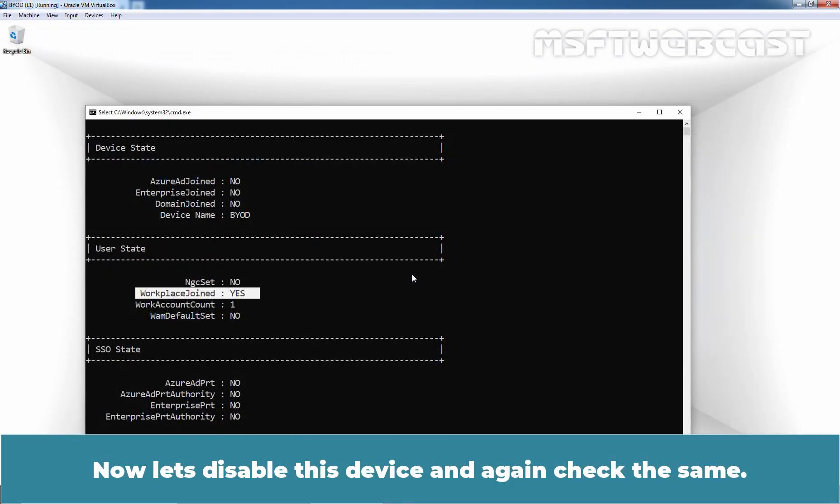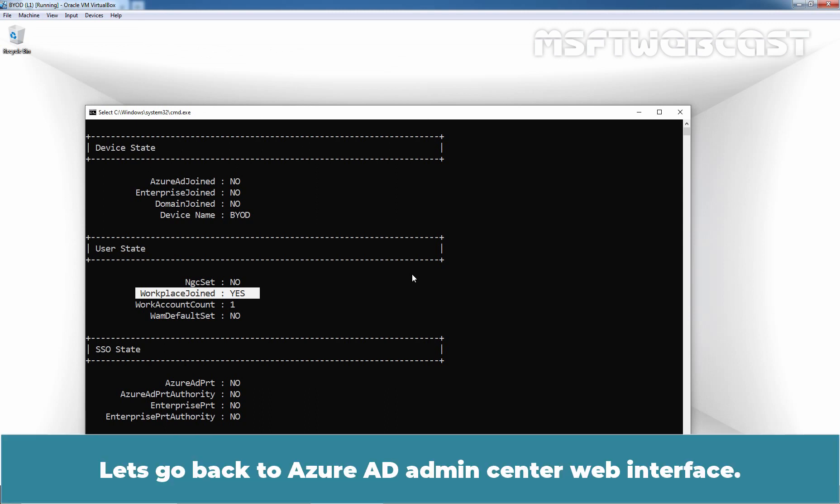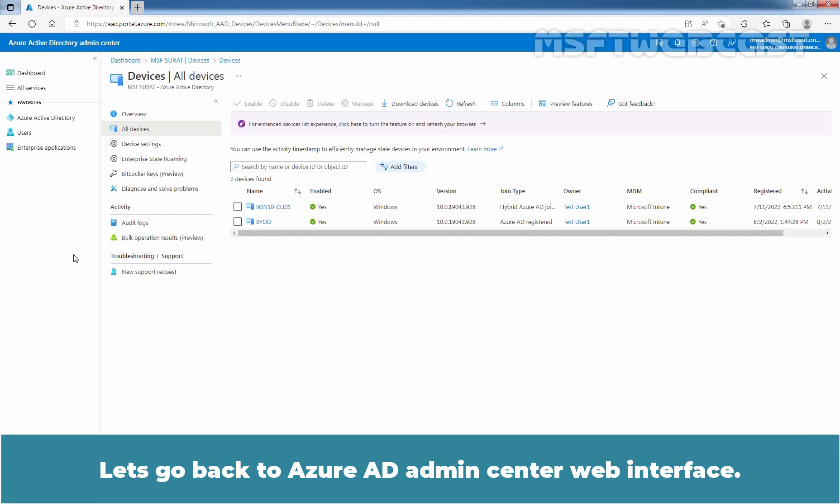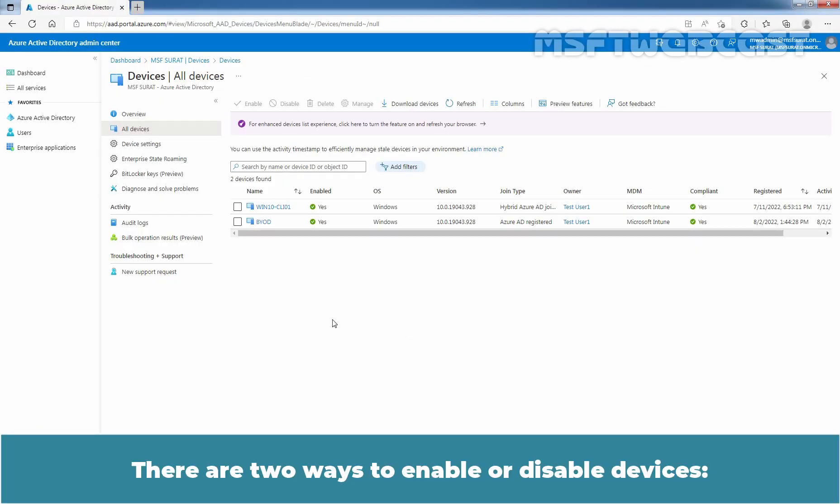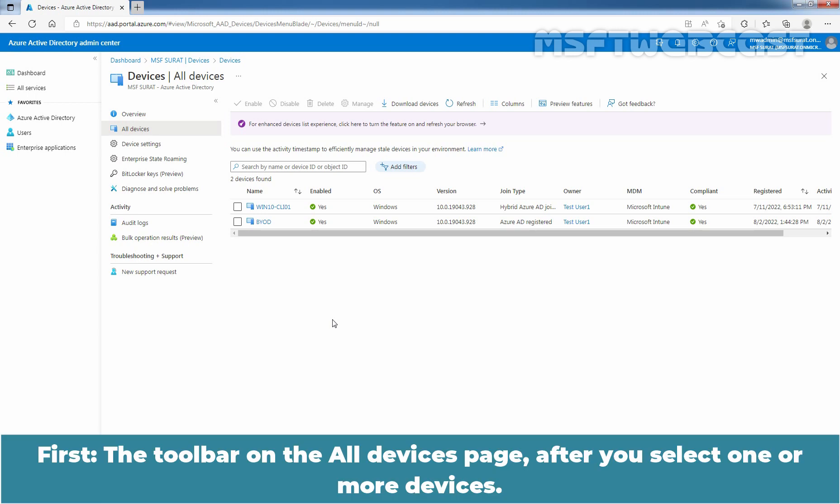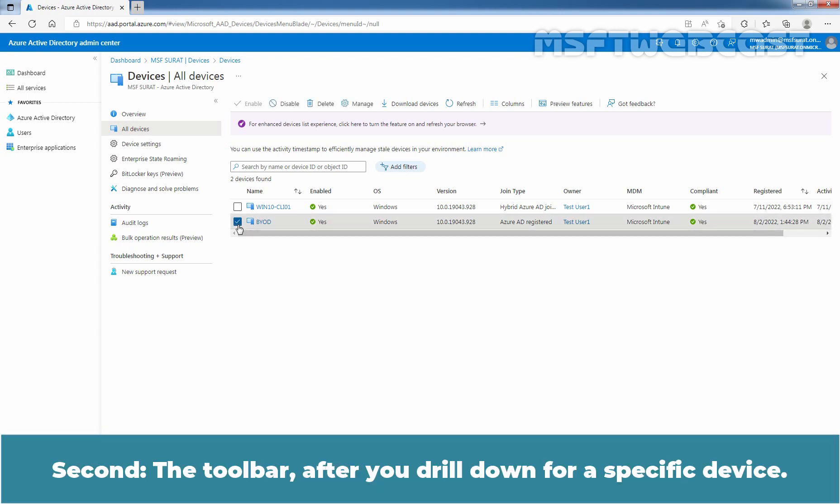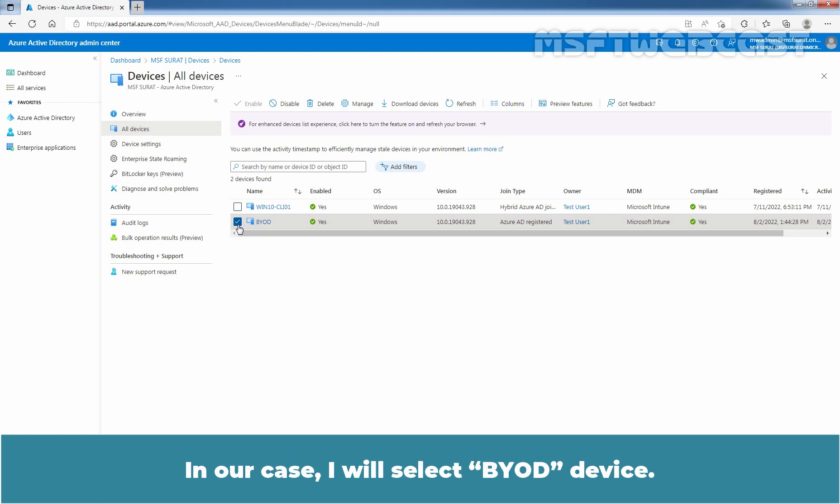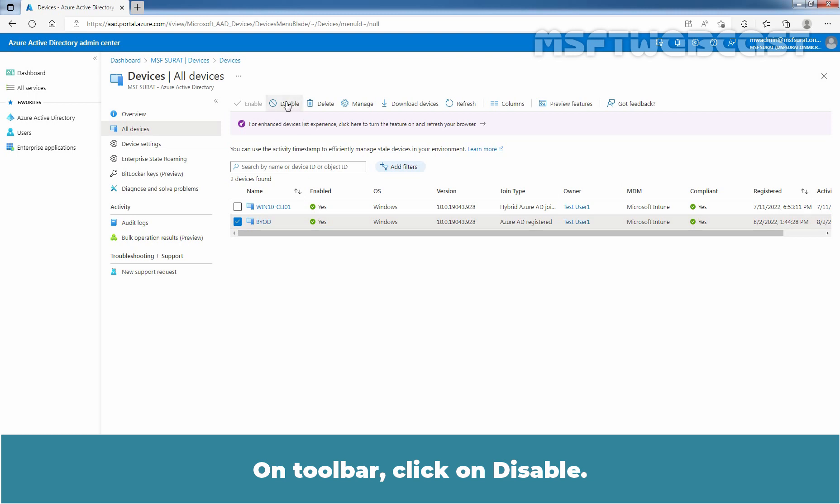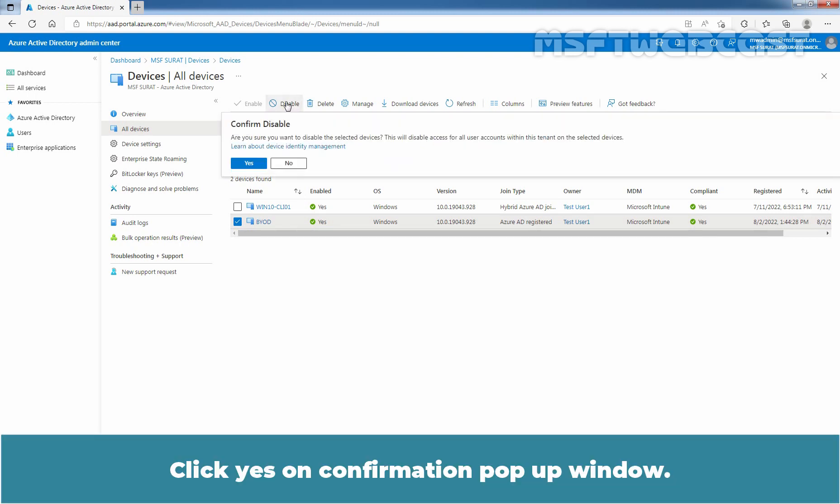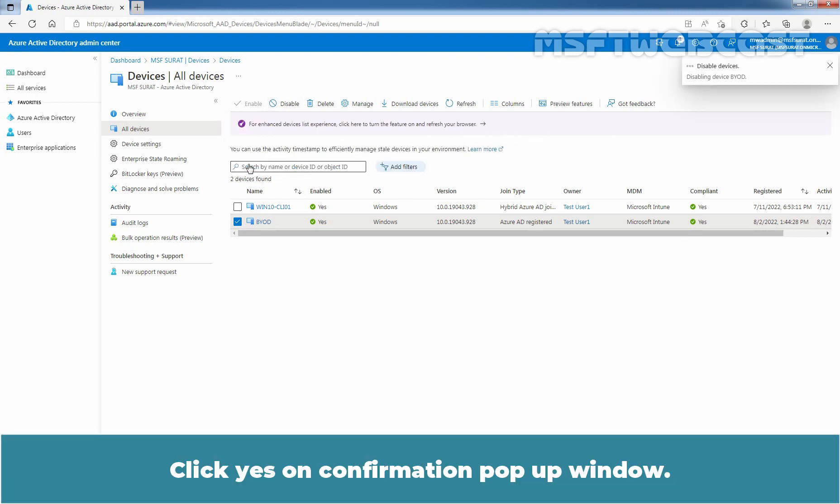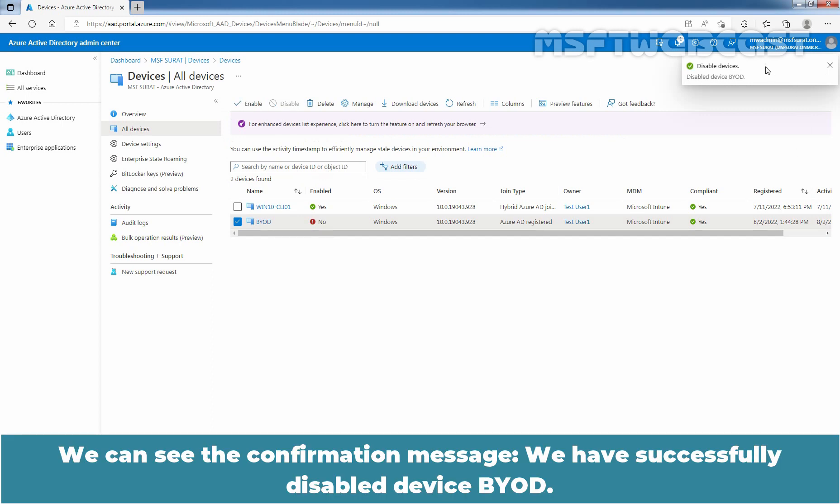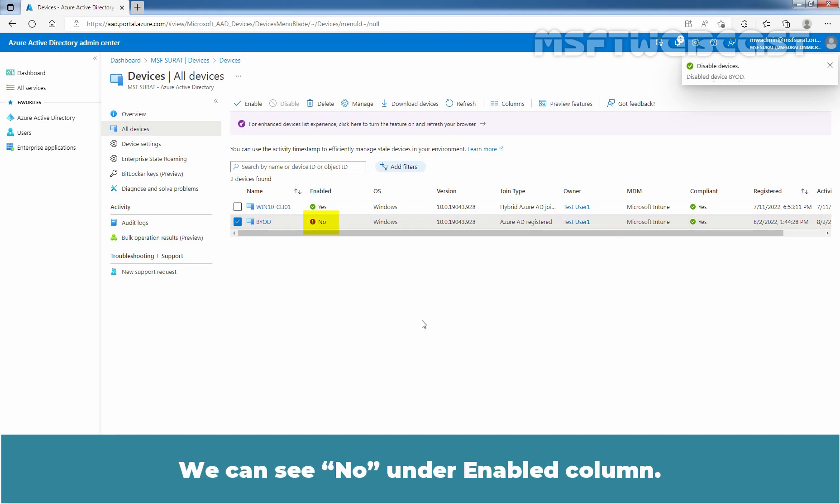Close the Microsoft Edge web browser. Now, let's disable this device and again check the same. Let's go back to Azure AD Admin Center web interface. There are two ways to enable or disable devices. First, the toolbar on the All Devices page after you select one or more devices. Second, the toolbar after you drill down for a specific device. At this moment, we will use the first method. Select the device which you want to disable. In our case, I'll select BYOD device. On toolbar, click on disable. Click yes on confirmation pop-up window. We can see the confirmation message, we have successfully disabled device BYOD.